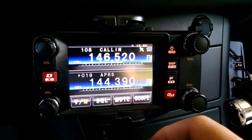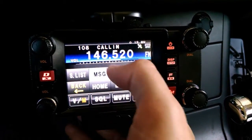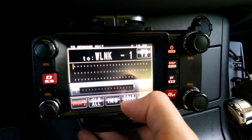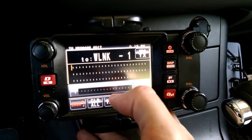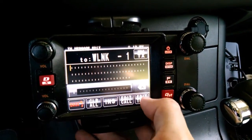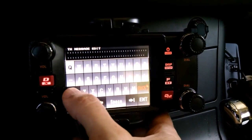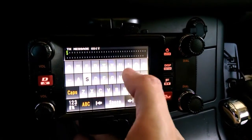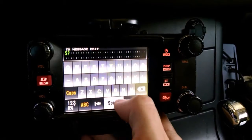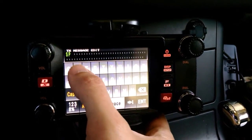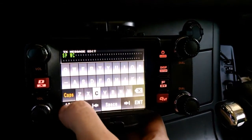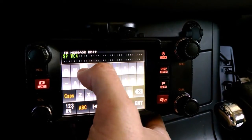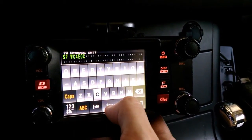Step one, we need to send a message to WLNK-1. I've already entered in that SSID and call sign up at the top. I'm going to create my text. Your first line of information needs to have SP as the command, then the address that you're sending to. In my case, it is our club call sign. And then the subject.